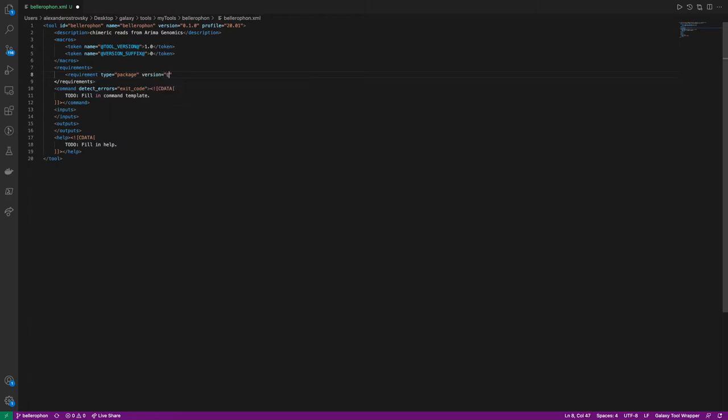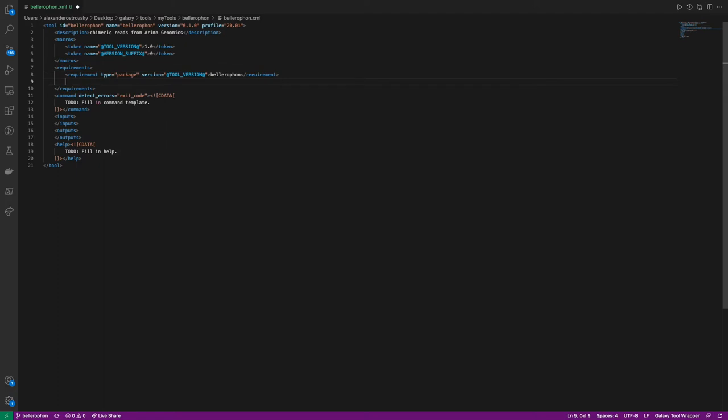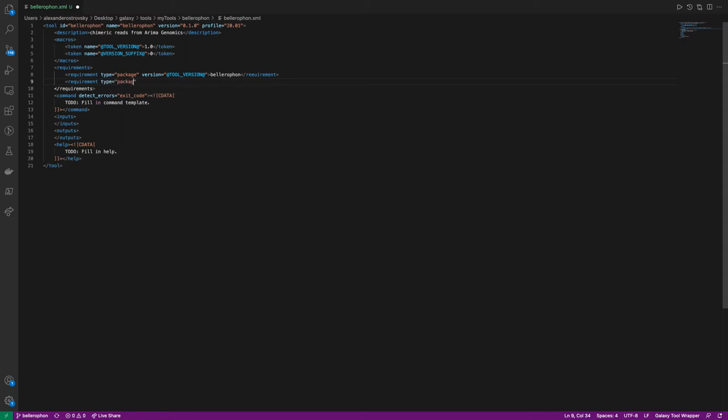This is version 1.0. However, we will be using the token tool version that we wrote before in the macro section to specify the versions. This means that we only have to iterate the tool version in one place, as the tool itself increases in version. The other package that we will be using is SamTools. The most recent version of SamTools at the time of recording is 1.12, and we will therefore set that as the version string.